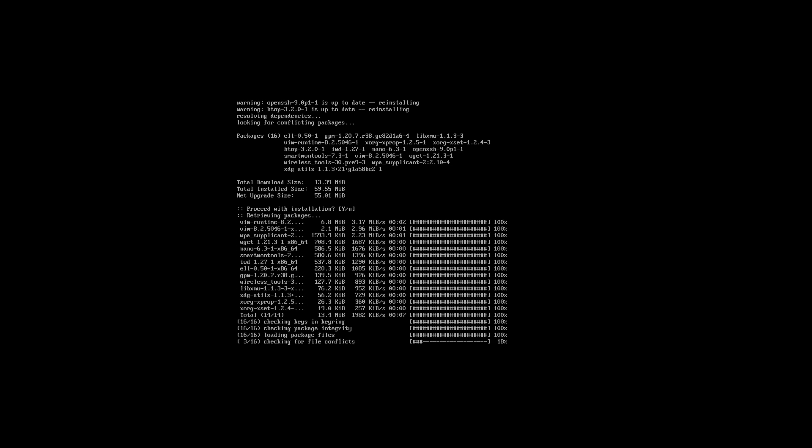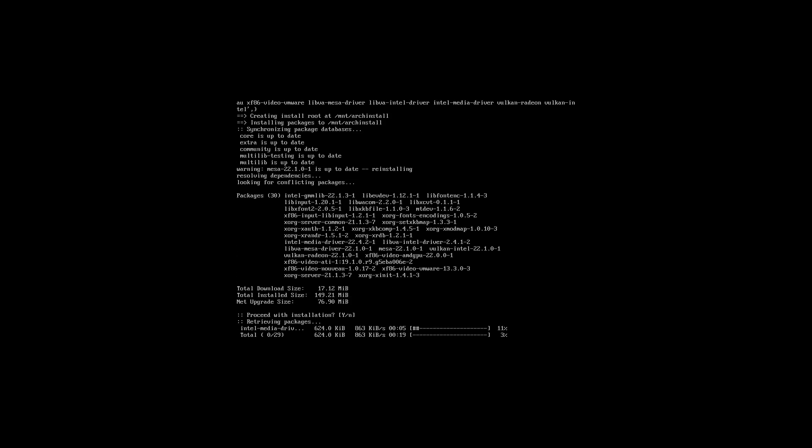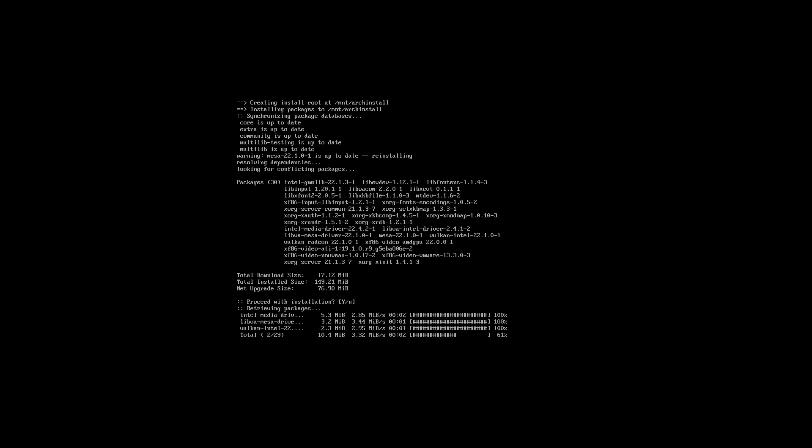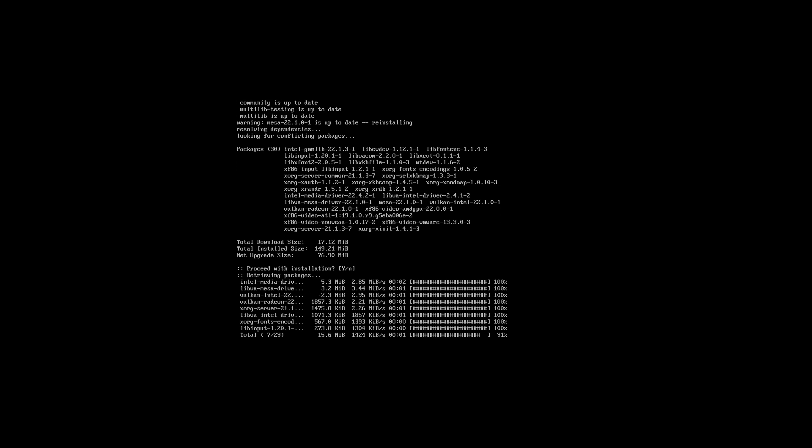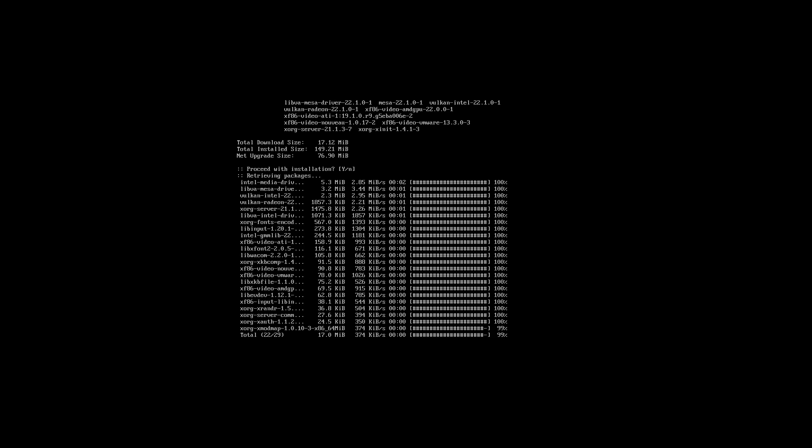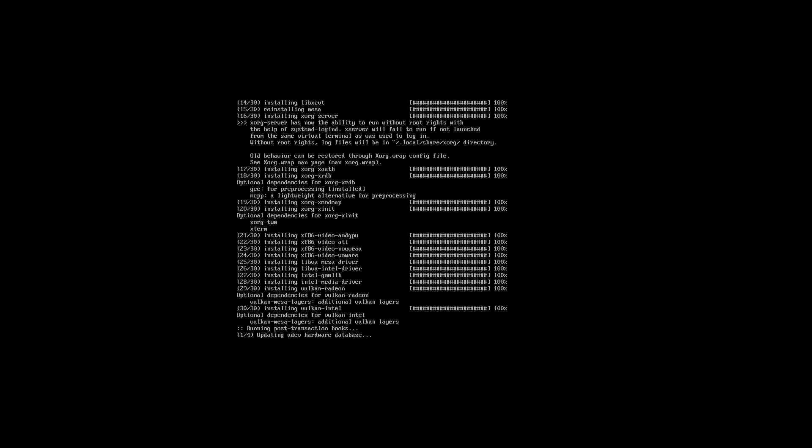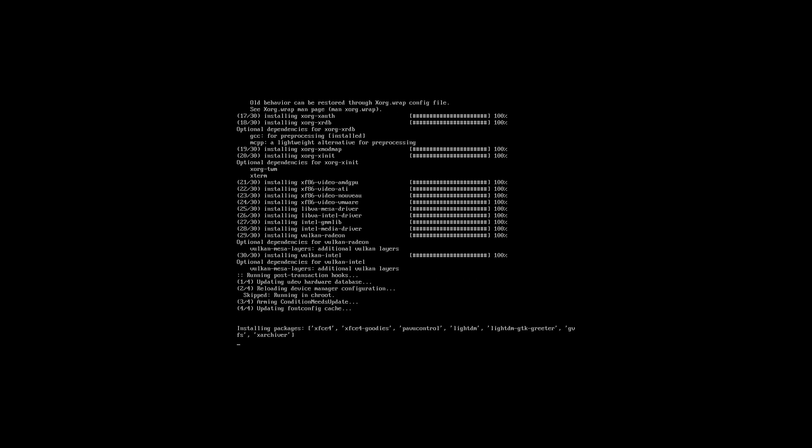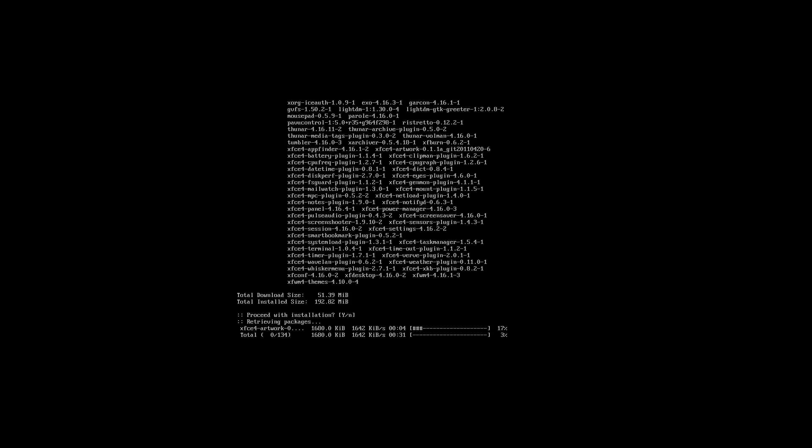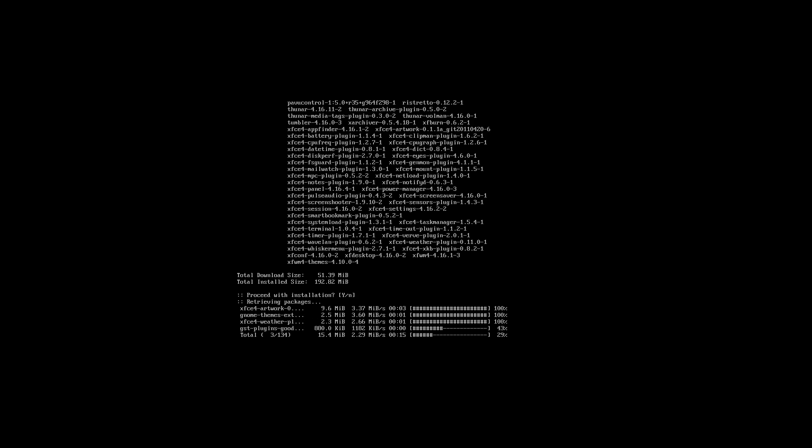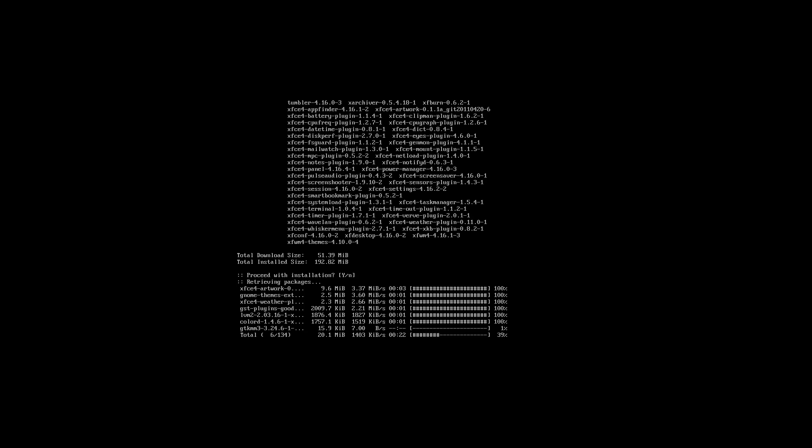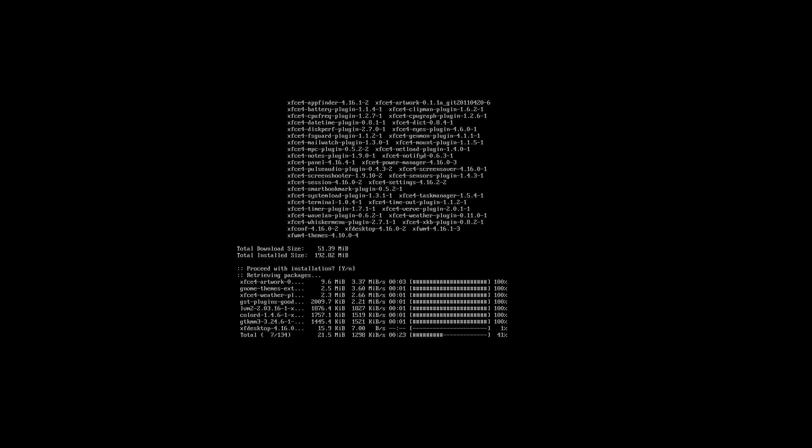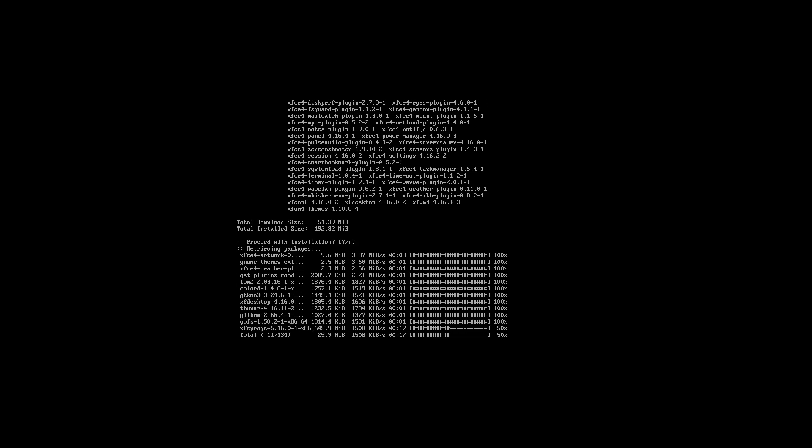We're doing another update right there. Looks like we're installing graphic drivers. Now it looks like we're installing our display environment, which is XFCE.